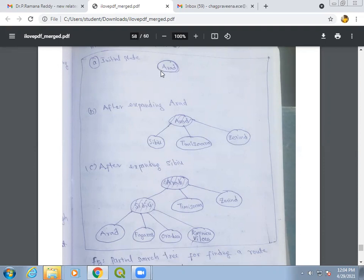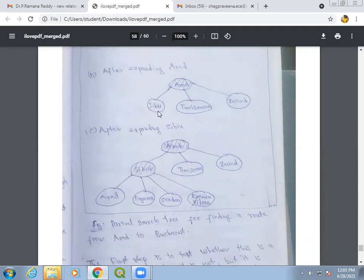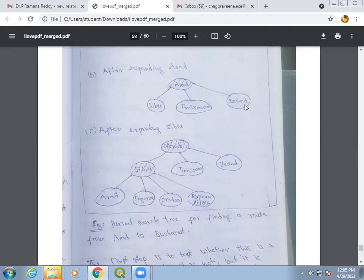We expand Arad by applying the successor function, which gives us the successor states of Arad. We have discussed that the successor states of Arad are Sibiu, Timisoara, and Zerind — these are the three successor states of Arad.